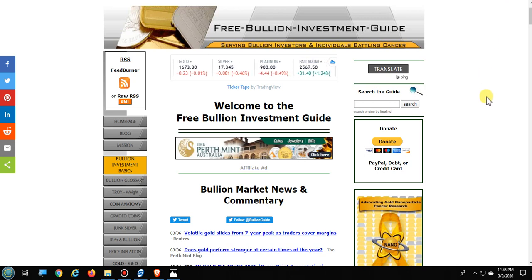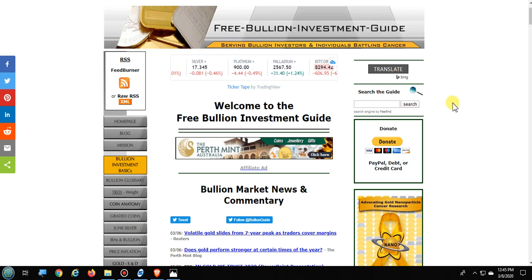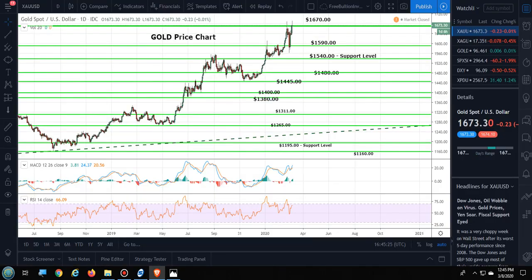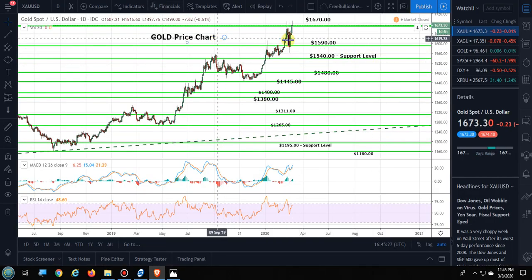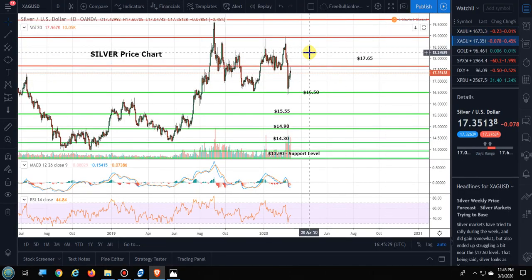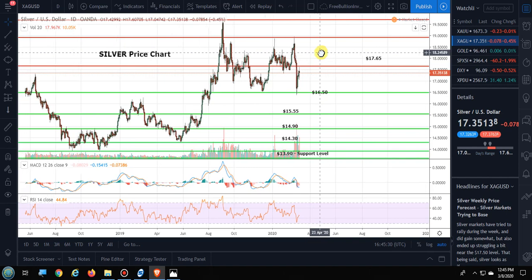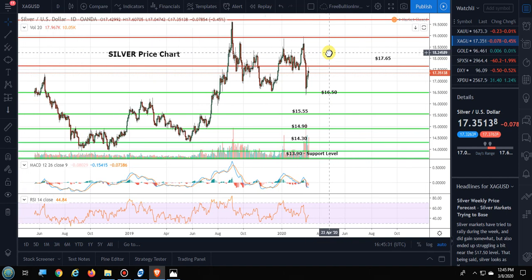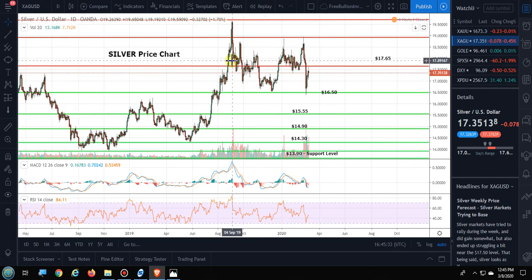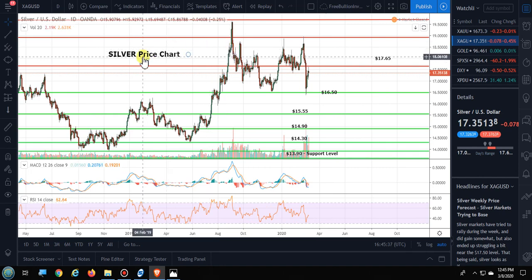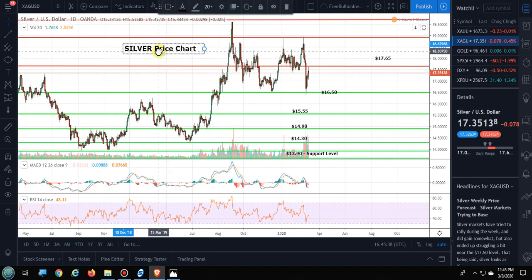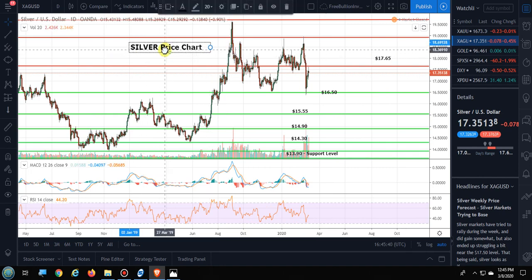Hello everyone, this is Steve with the Free Bullion Investment Guide. Today is March 8th and I'm doing a review and outlook price analysis video for gold and silver. In the last several videos I haven't shown you any technical analysis patterns simply because of the chaos that's going on in the market with the coronavirus.